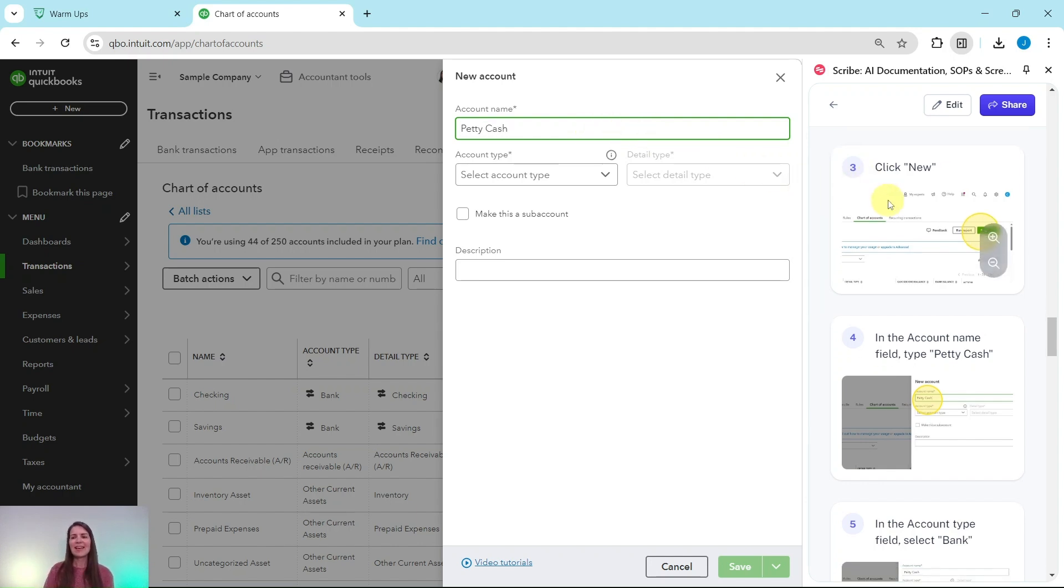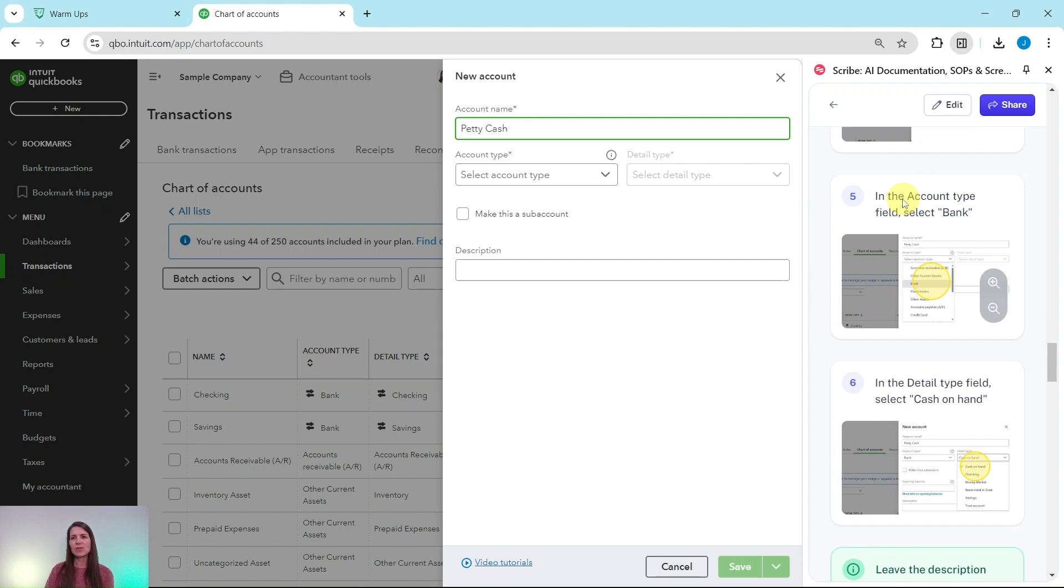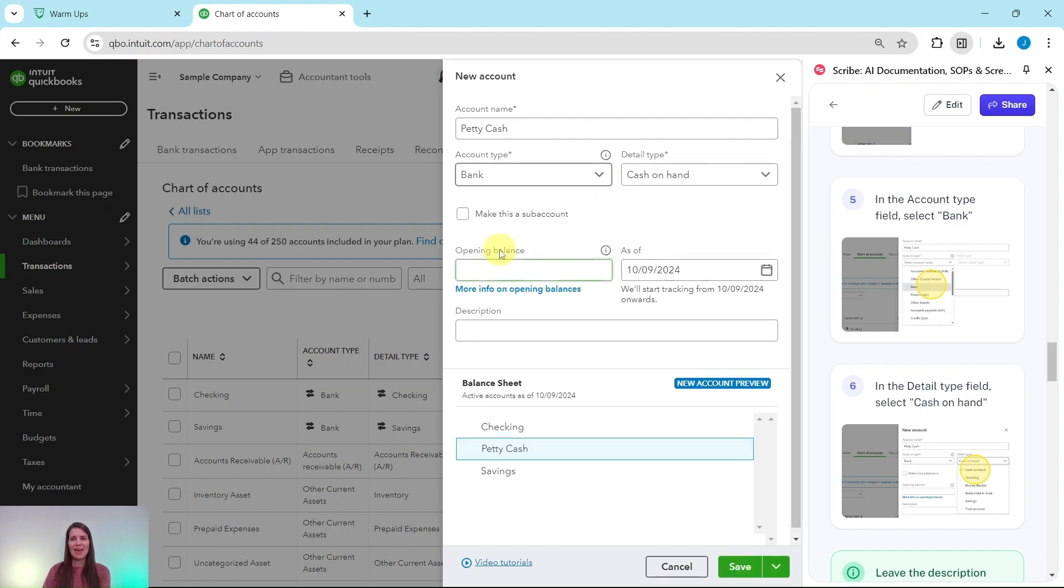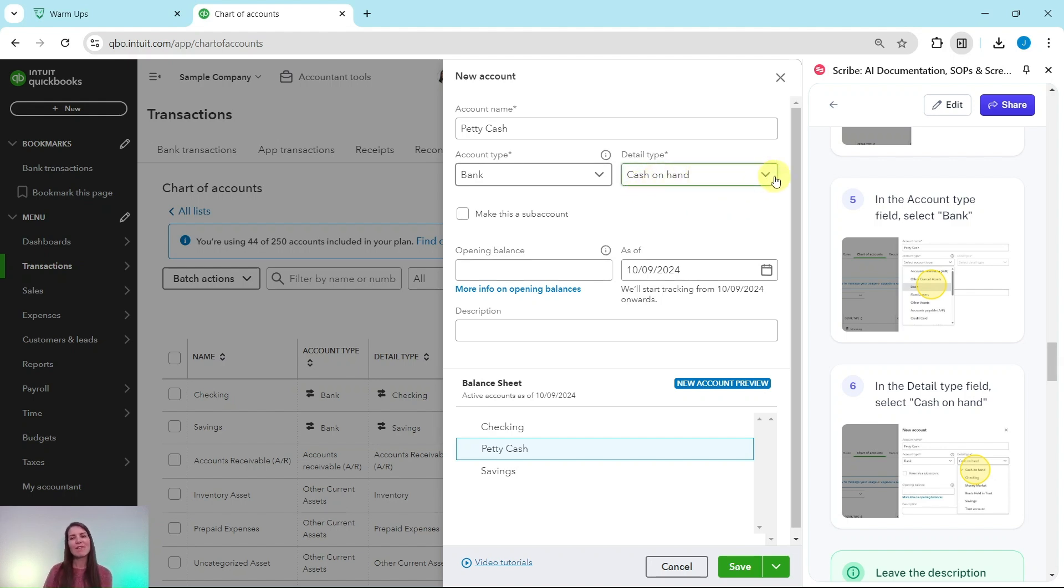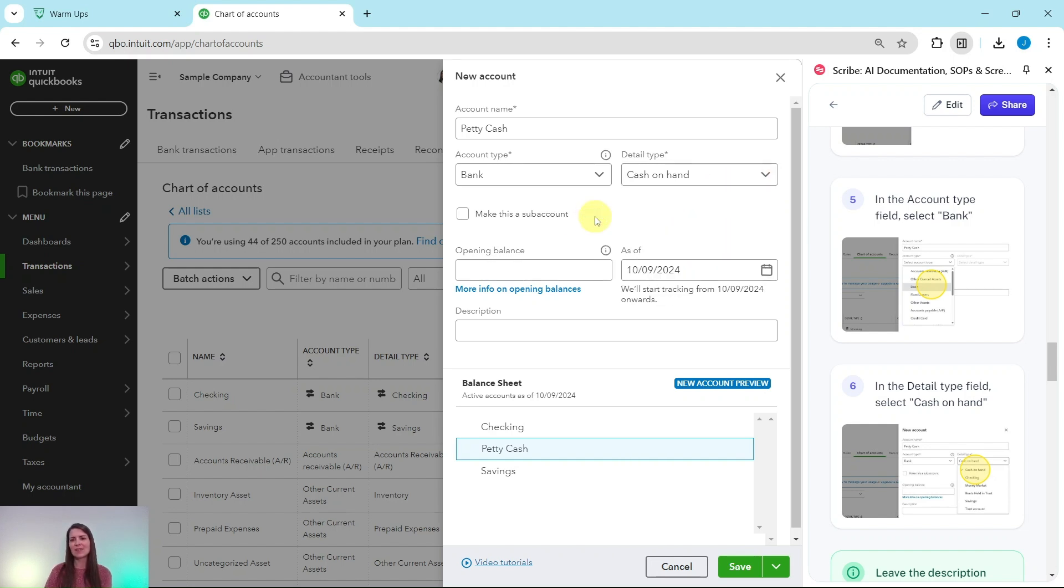In the Account Type field, we want to select Bank, because again, this is being set up as if it were a bank account. So click into that field and select Bank. And then in this Detail Type field, it should already say Cash on Hand. If for whatever reason it doesn't, just click the down arrow and select it.